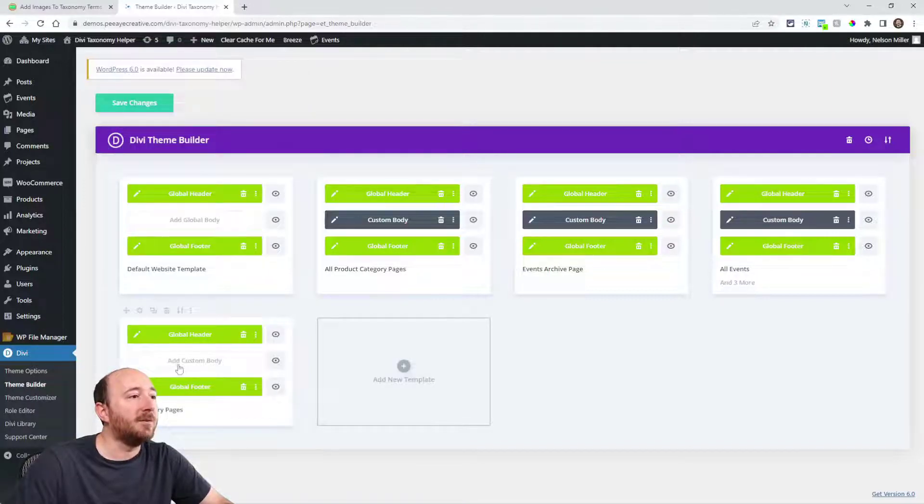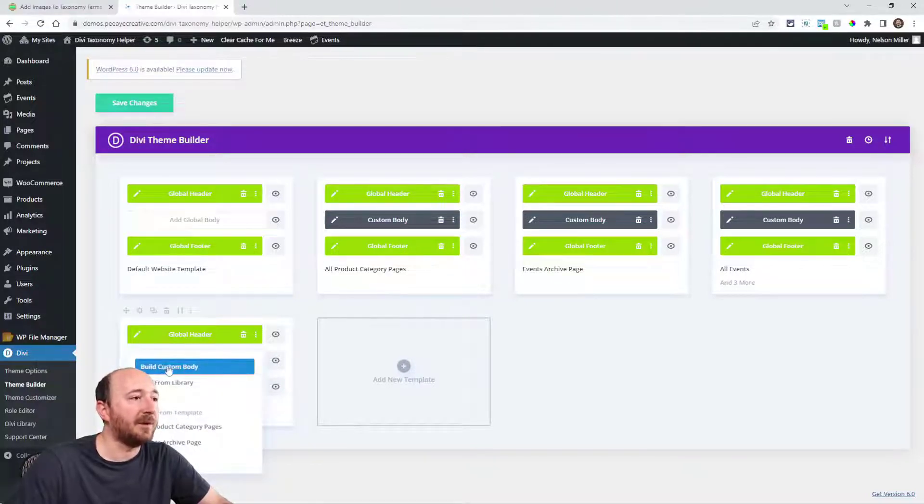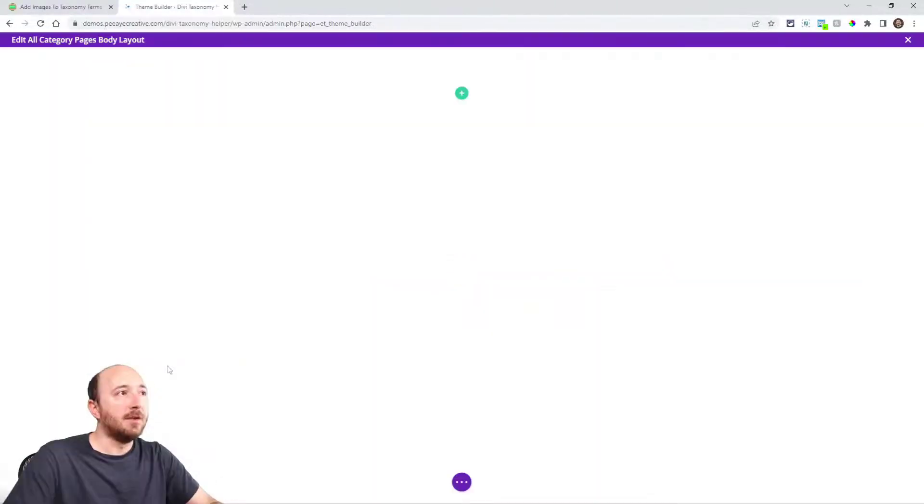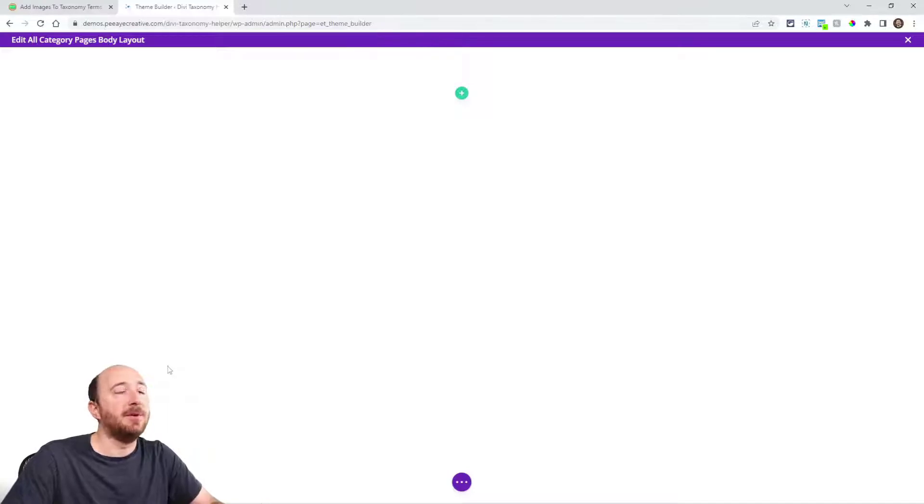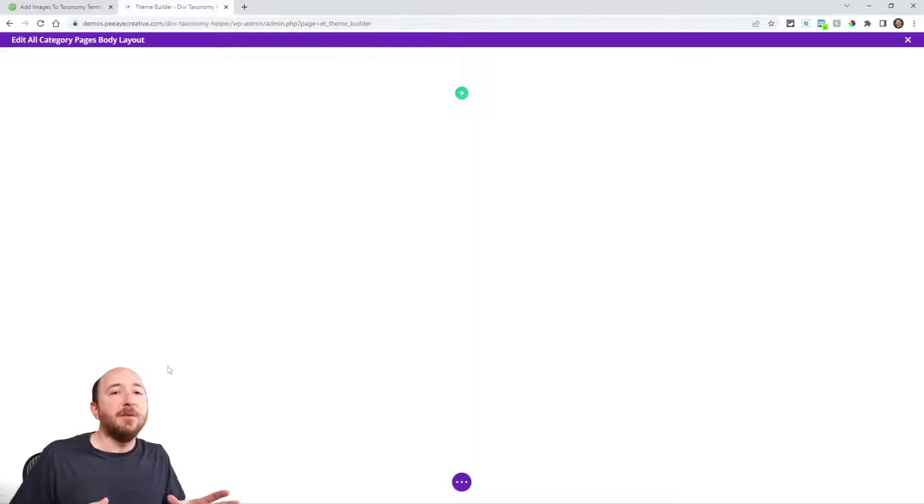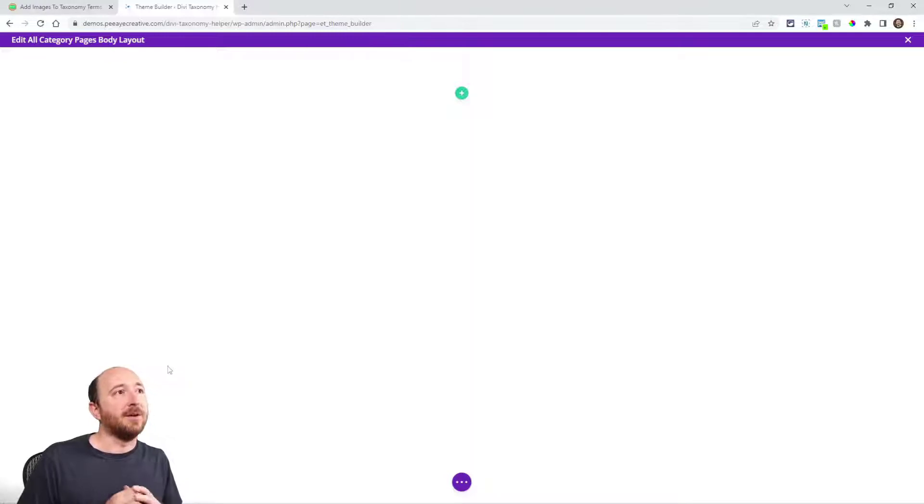Now to create that template, I'll click on add custom body and then I want to build the custom body. So I'll click on that. So here we are in the theme builder template and I can build any Divi layout that I want. Remember this is the page that someone will see when they click on a category.